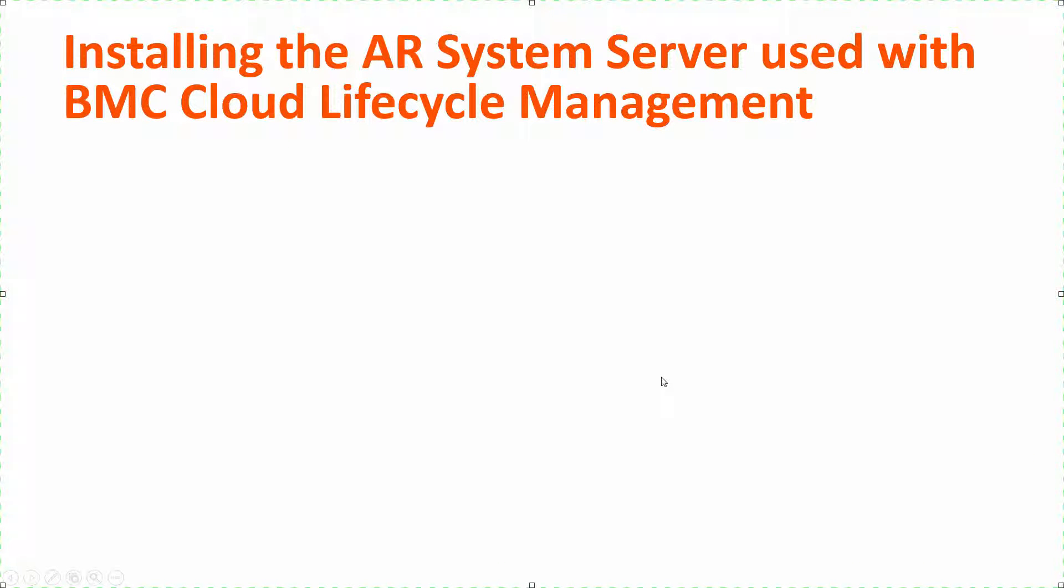Hi, we're back now, and we're going to install the ARSystem Server. This next video will show you how to install the ARSystem Server and a substantial chunk of the iTSM stack. In CLM, this is called the Cloud Portal and Database.